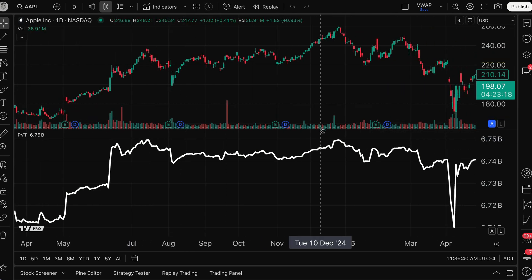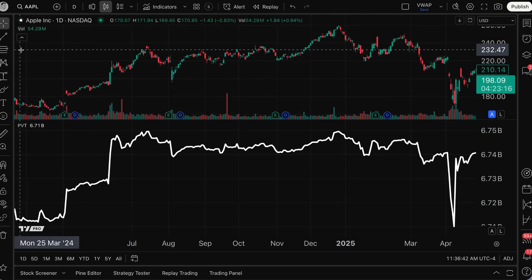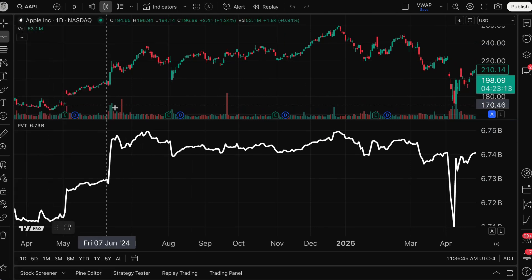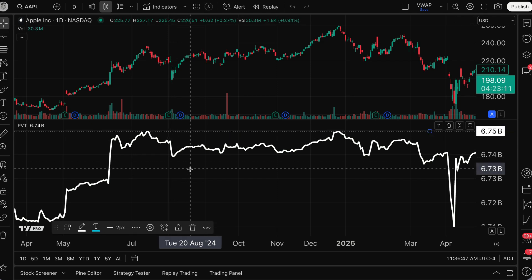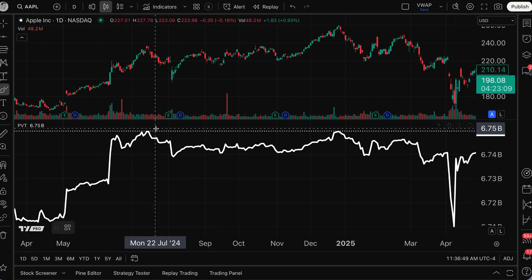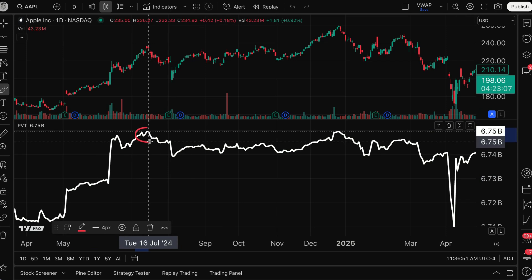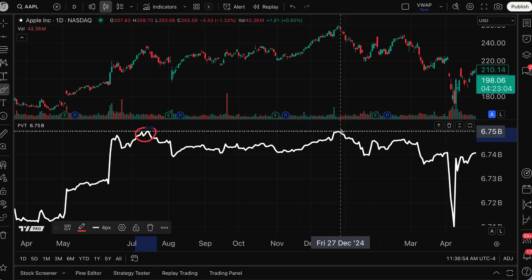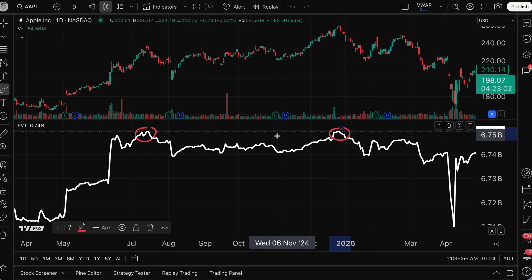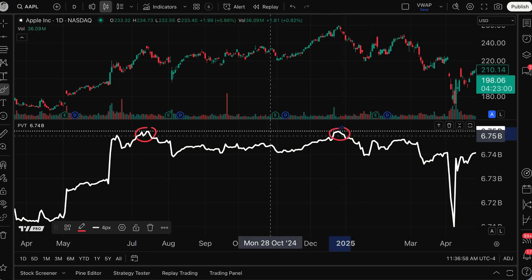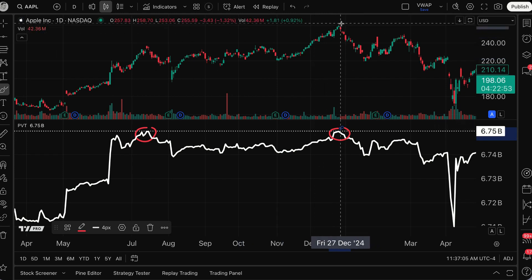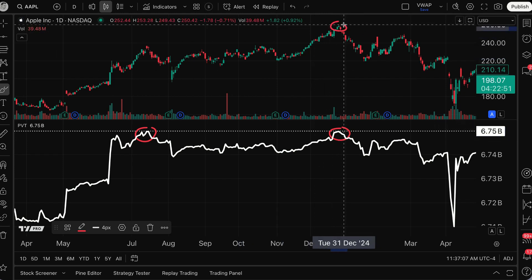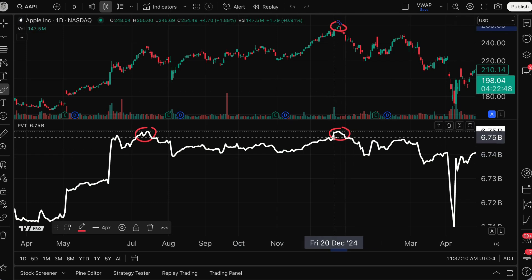But check this out — this is where this indicator is just fascinating. I'm going to draw a horizontal line here across price volume trend. I want you to notice that from July of 2024 all the way until December 2024, price volume trend never made a new high. But pay close attention: Apple's share price itself made a new high right in December 2024, despite the fact that price volume trend did not.